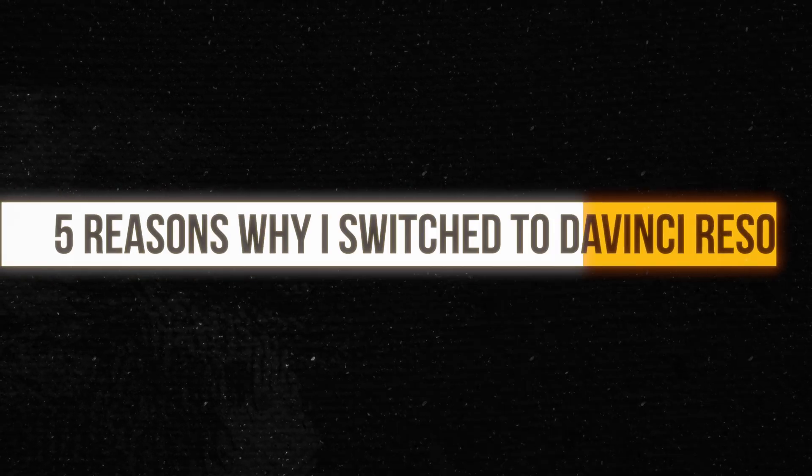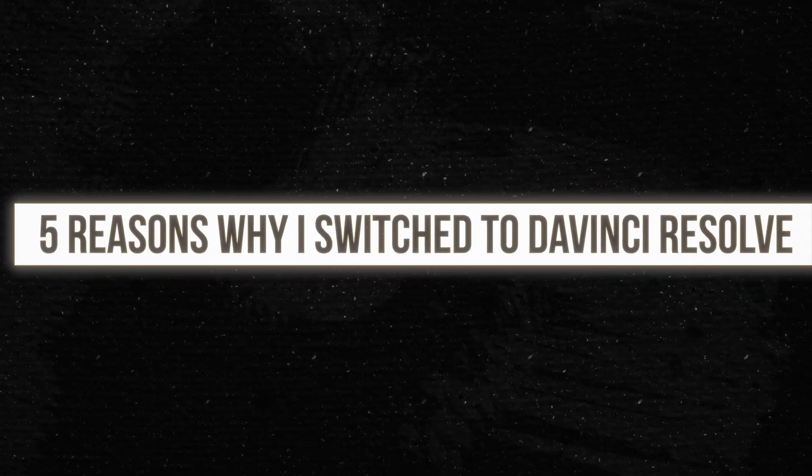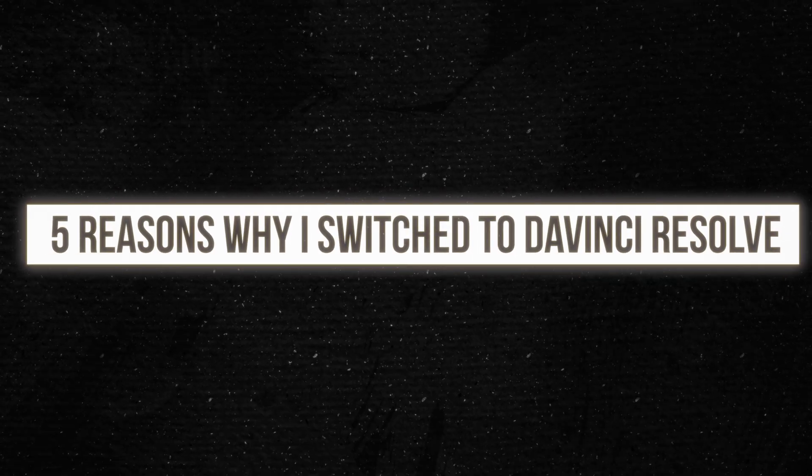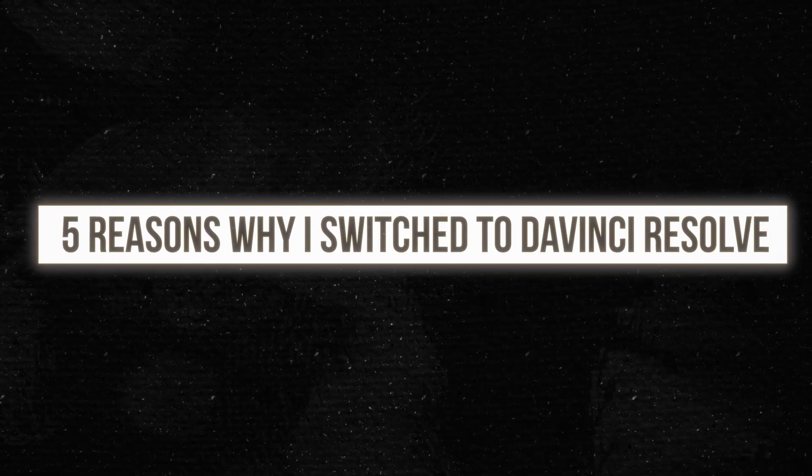So today I wanted to share with you five of the main reasons why I switched on over to DaVinci Resolve from Final Cut Pro.